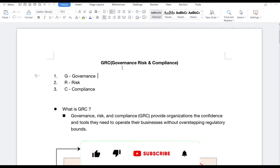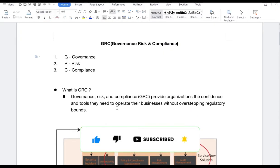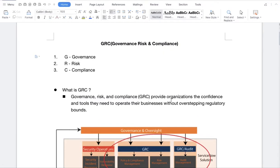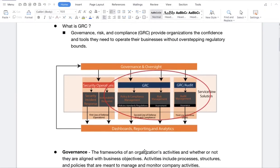G stands for Governance, R stands for Risk, and C stands for Compliance. Governance, Risk, and Compliance — or GRC — provides organizations the confidence and tools they need to operate their business without overstepping regulatory bounds. In this ServiceNow image, you can see it is divided into two parts: Security Operations and GRC. This governance and oversight is managed through dashboards, reporting, and analysis.